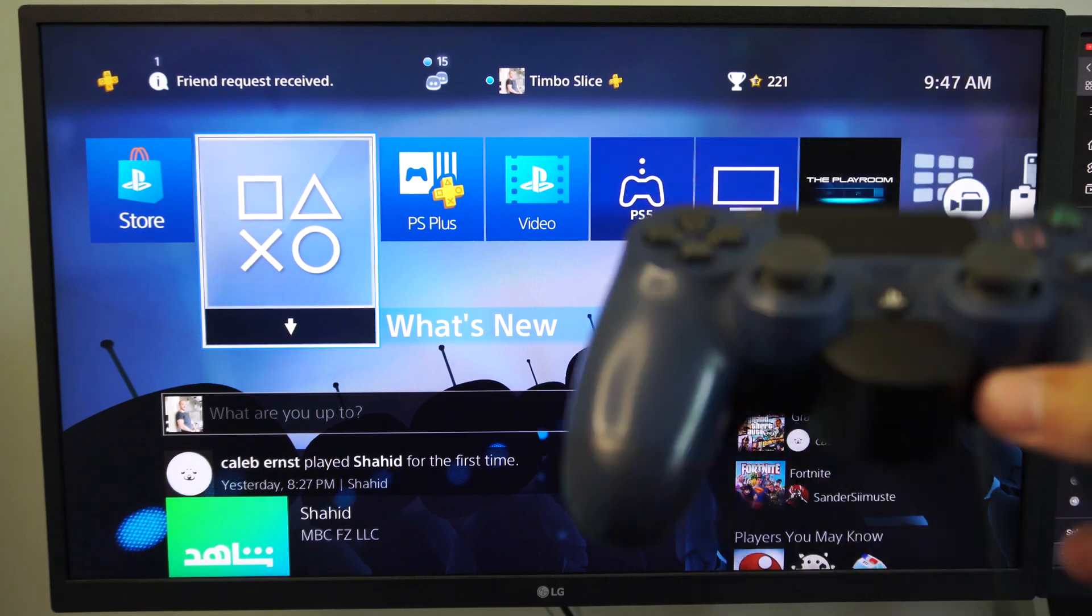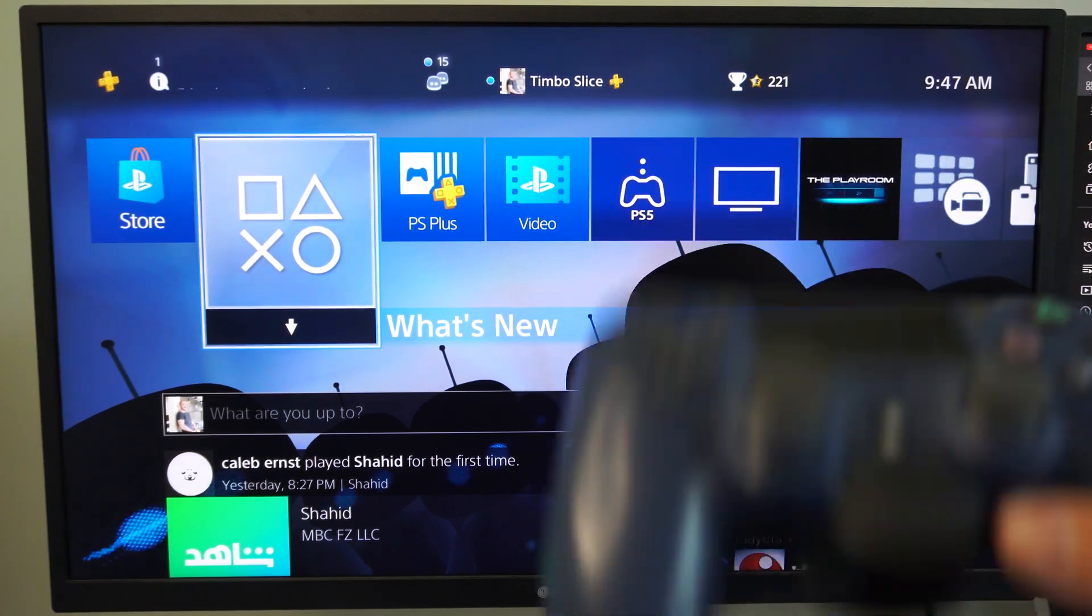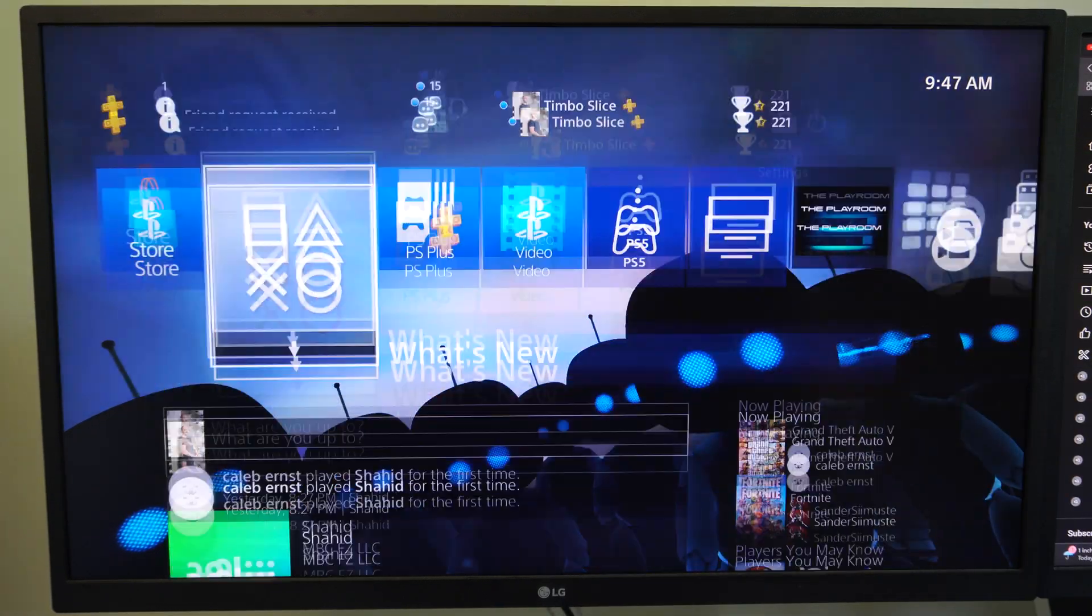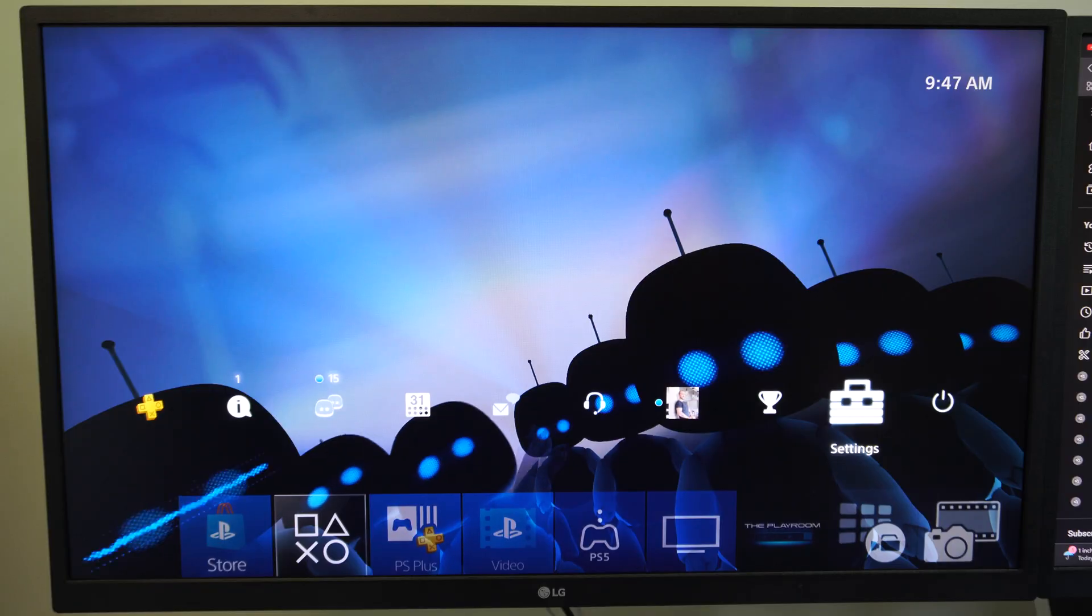Hello, this is Tim from YourSix Studios. Today in this video, I'm going to show you how to update the system software on your PS4.